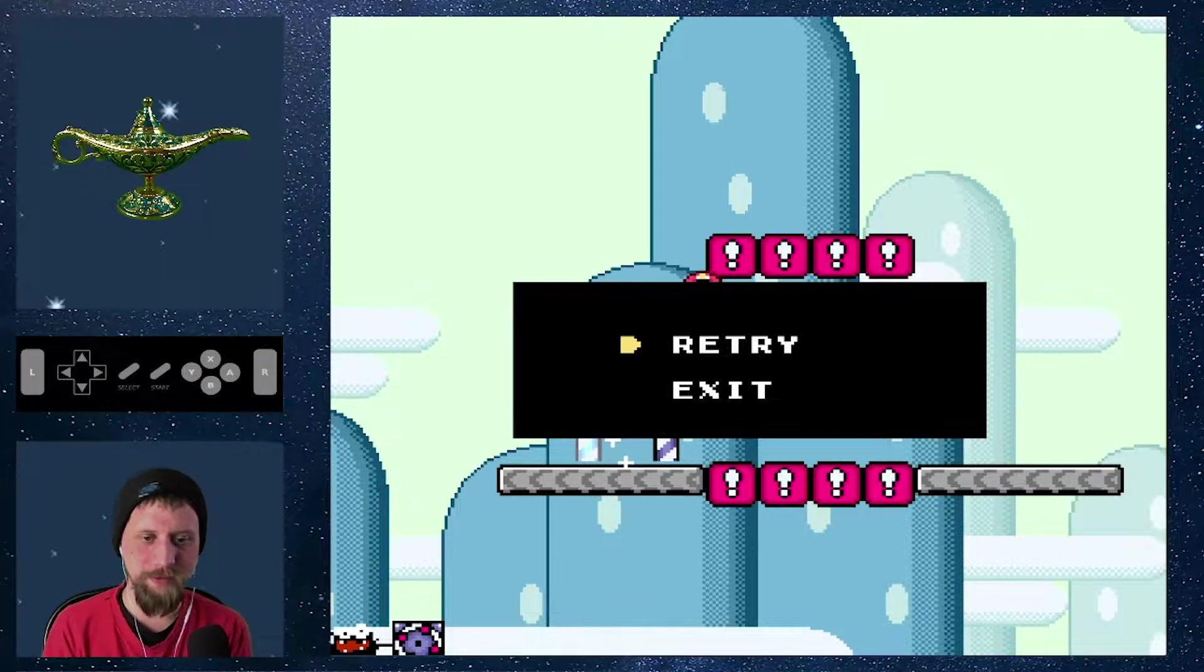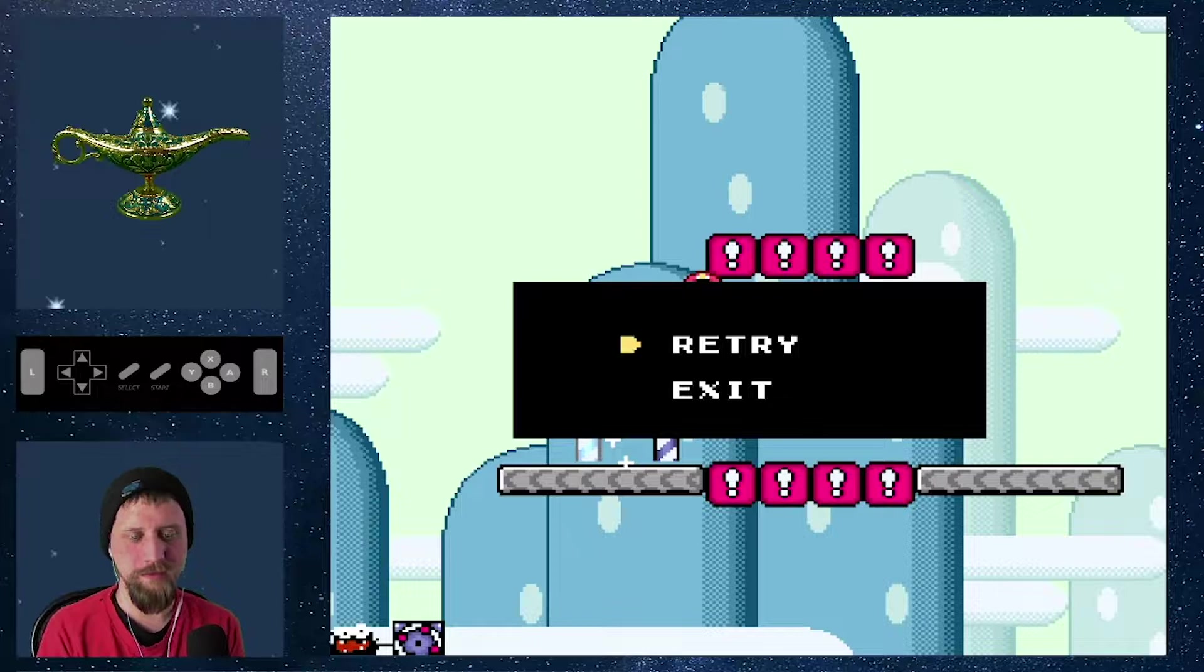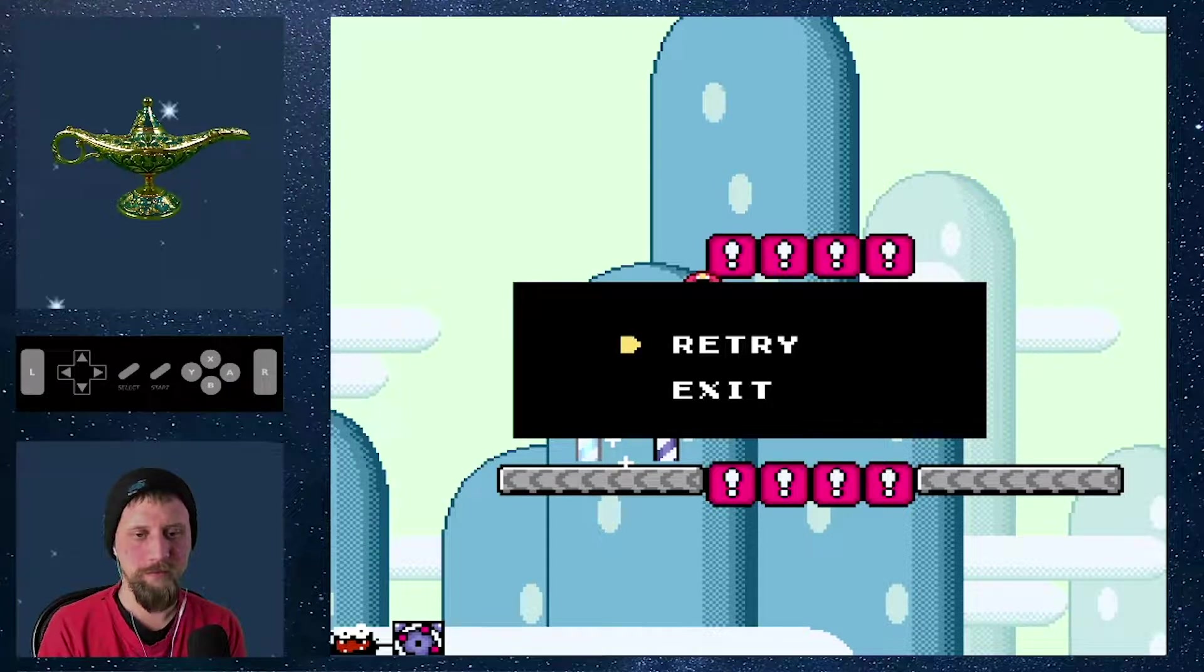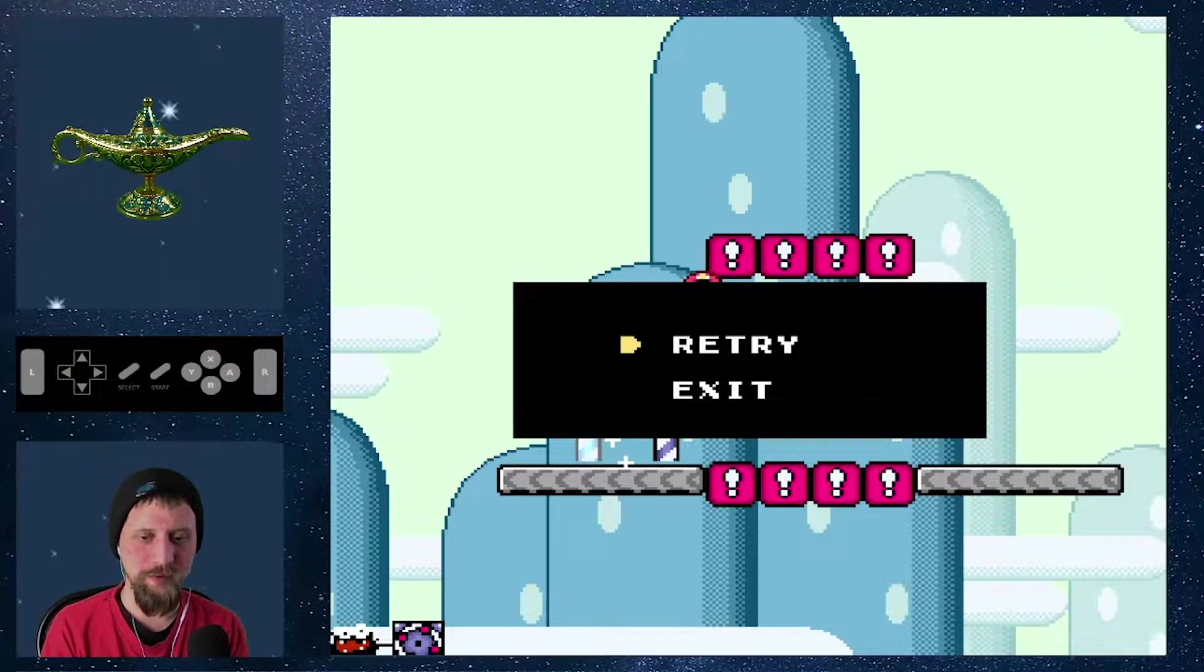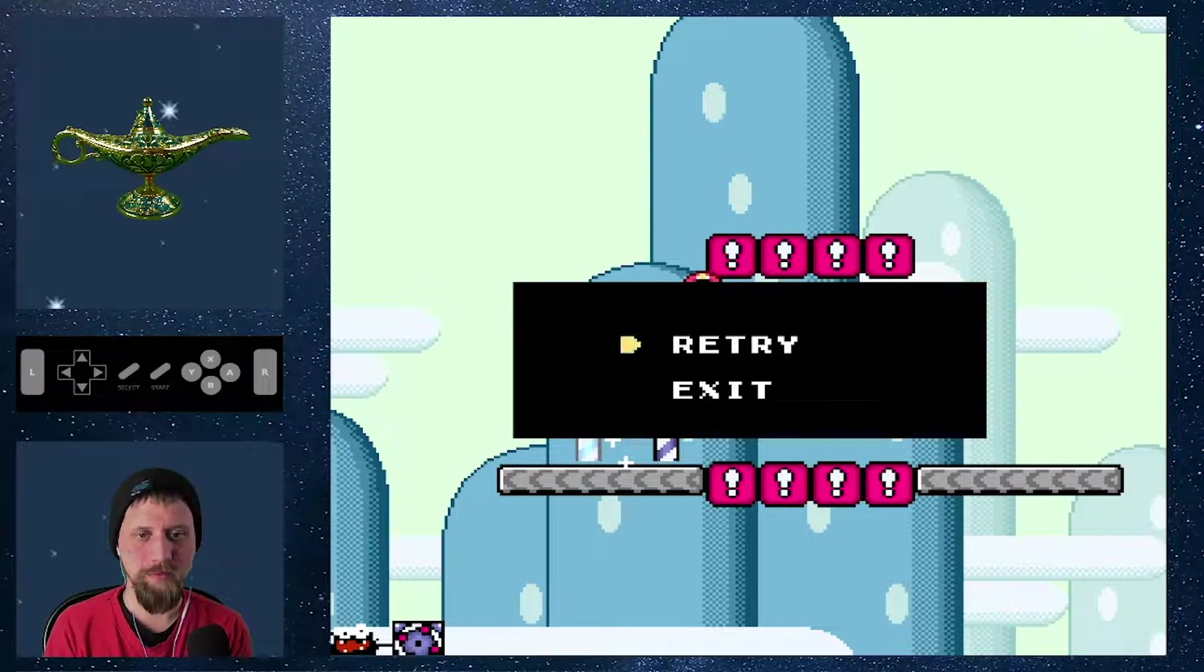Super chill world, level two, section two. Let's do it.